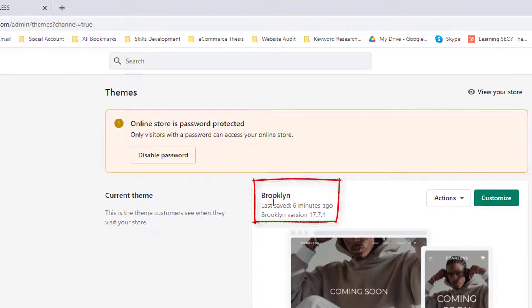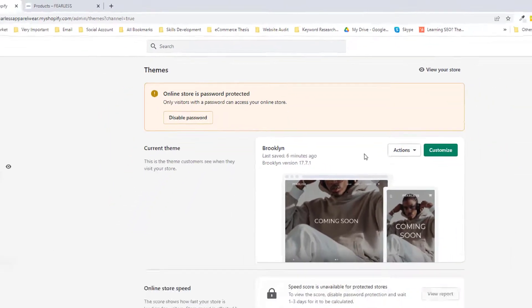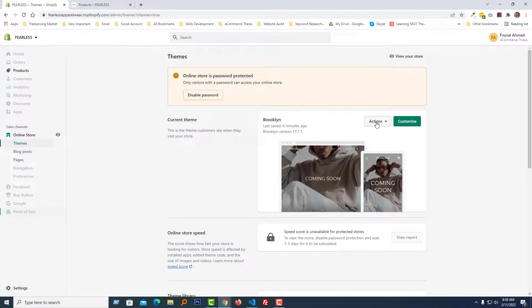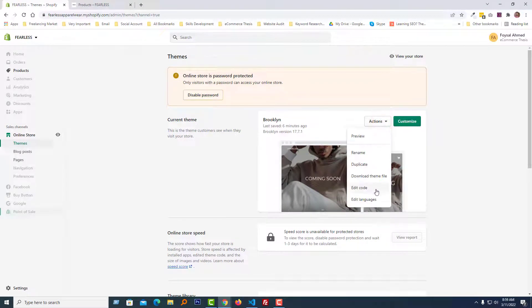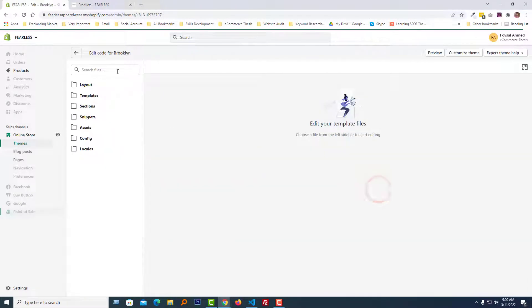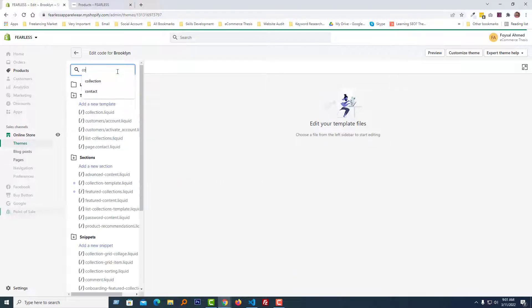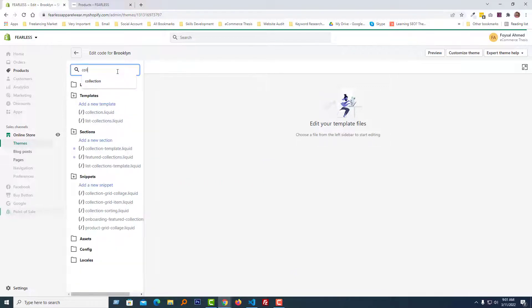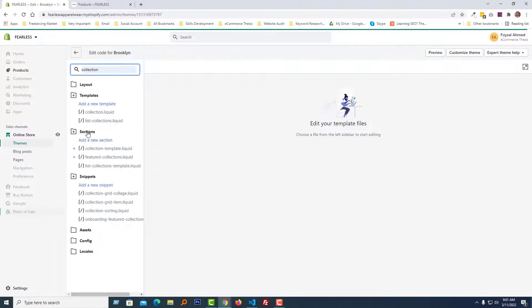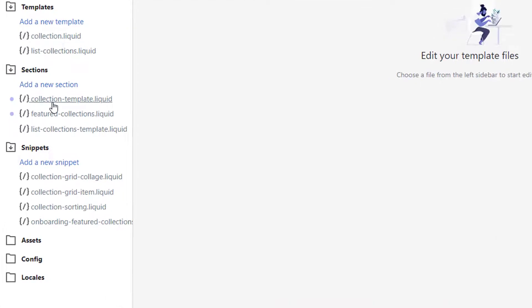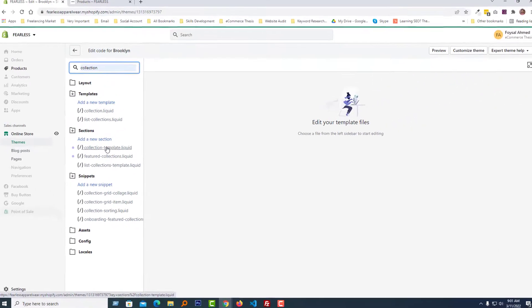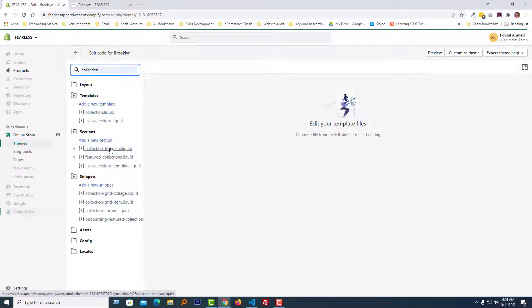Here is my Shopify admin panel and you can see that my current theme is Brooklyn. I'm going to click on the action button, select Edit Code, and here I am going to search for the collection template. Just type 'collection' and we will get the collection template under the section folder. Click on this template file to open it.